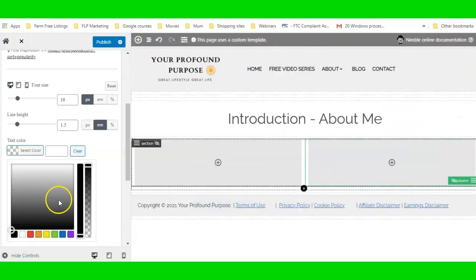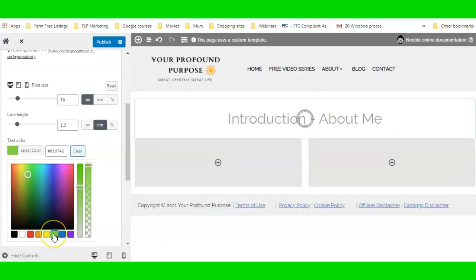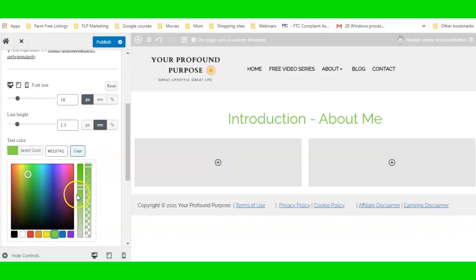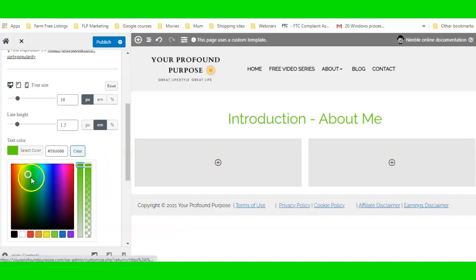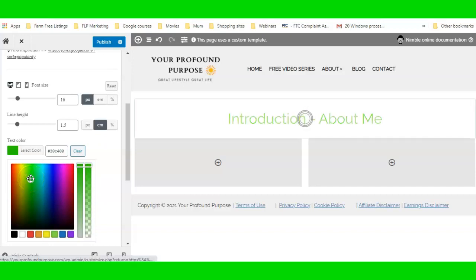If I wanted to change the text color I can change it to, say, a green — and drag it all the way up. There we go, we have a green. I can even make it a little bit darker if I want.